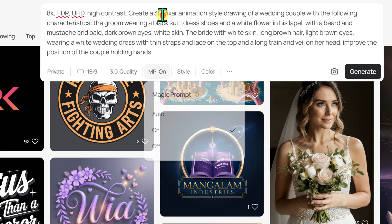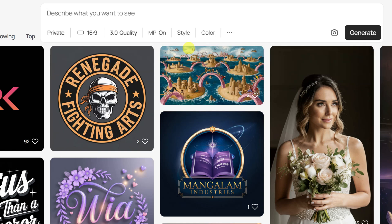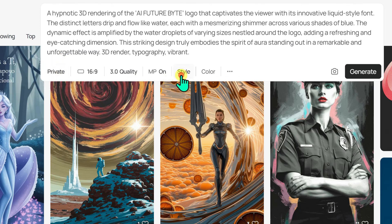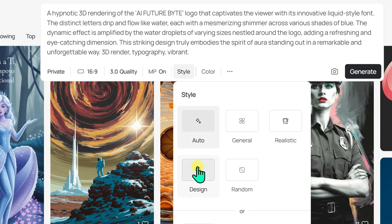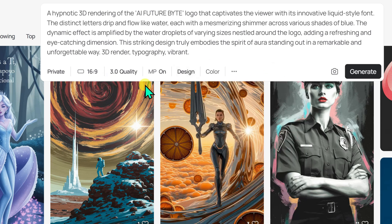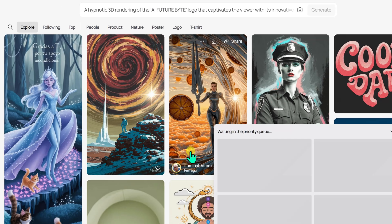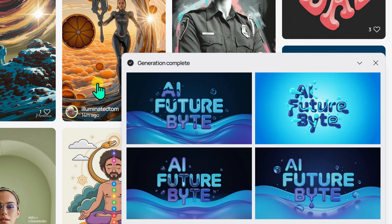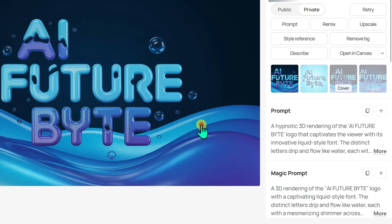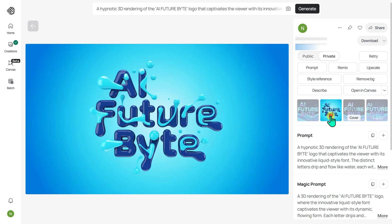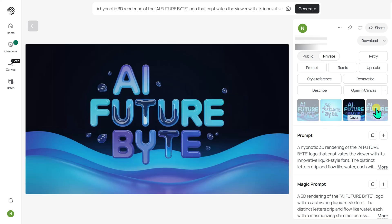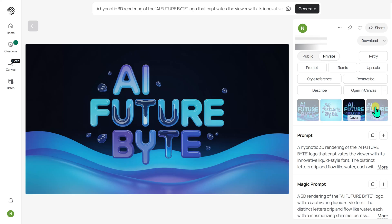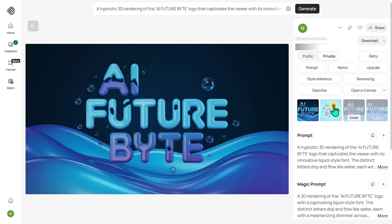I will clear my previous prompt. For the fourth example, we will put Ideogram 3.0's text generation capabilities to the test. I already have a text-based prompt typed, so I will right-click and paste it into the text box. In the lower left corner, I will select the Design option. Without making any changes, I click Generate. After a short wait, the thumbnails of my text-based image appear in the lower right corner. The text has been generated correctly. My prompt was to create my YouTube channel name 'AI Future Byte' with a water droplet effect, and Ideogram 3.0 has done a pretty good job capturing that idea. With a few tweaks, I am sure future generations will bring even better results.